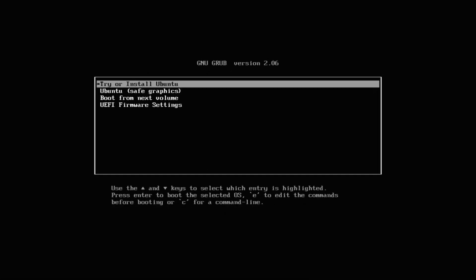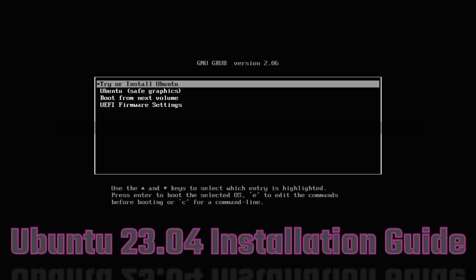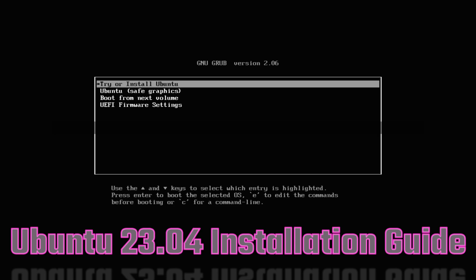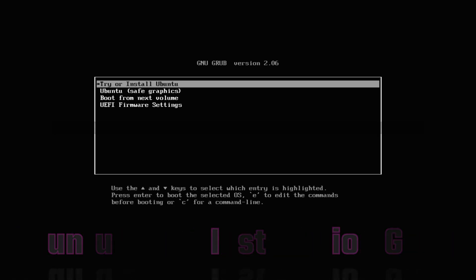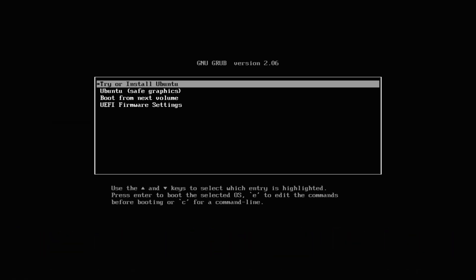Do you want to install Ubuntu 23.04 Lunar Lobster with manual partitioning? It's made easy and super fast. Let's begin.